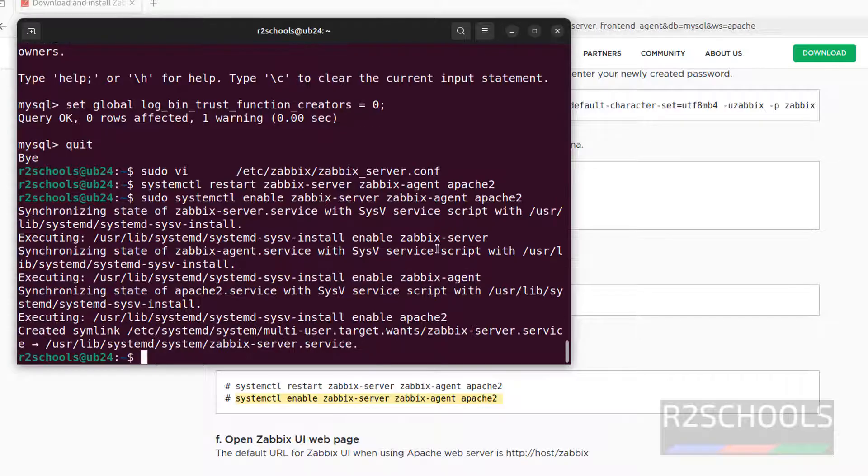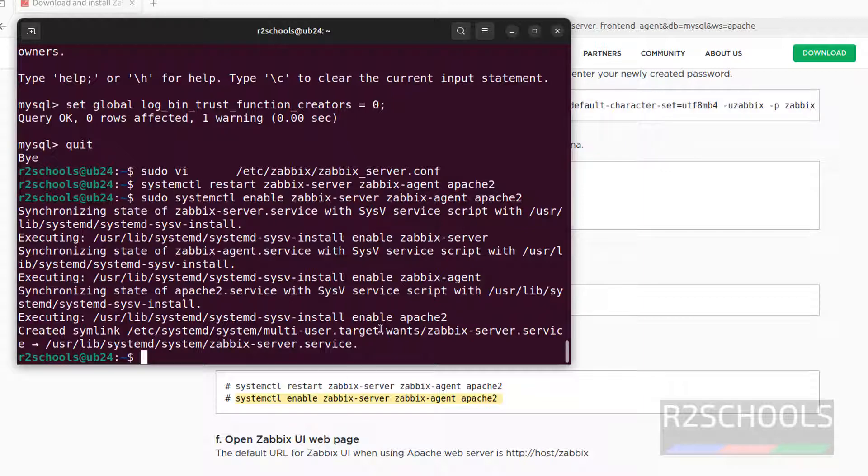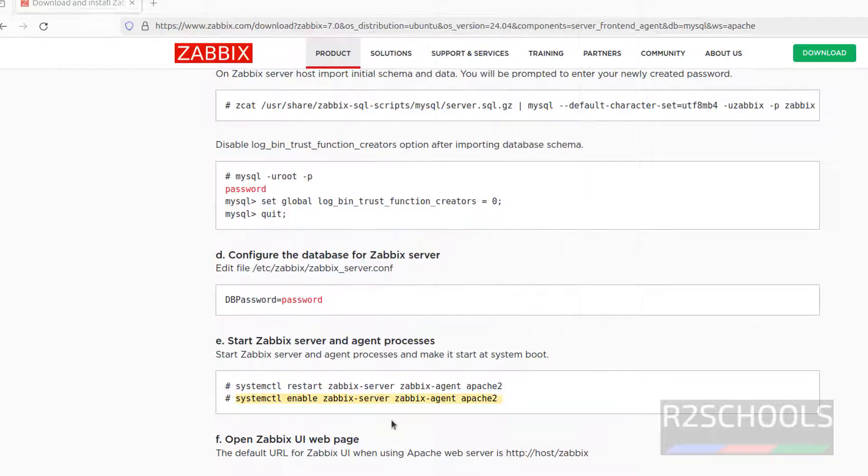All done. See this command we have enabled the services. Why we need to enable? Whenever Ubuntu server restarts, no need to start this server, agent and Apache servers manually. So for that situation we have to enable. Next is all done. Next open Zabbix UI.